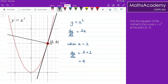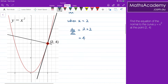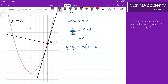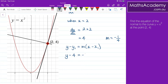To work out the equation of the normal, all I need to do is use the general form for the equation of a straight line. I can use y minus y1 equals m times x minus x1. I already know that m is negative 1 over 4. And x1 and y1 are the point (2, 4). So popping all those values in, I get y minus 4 equals negative 1 quarter times x minus 2.